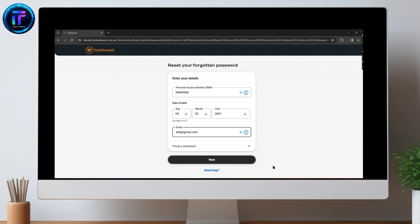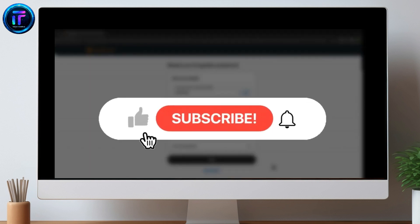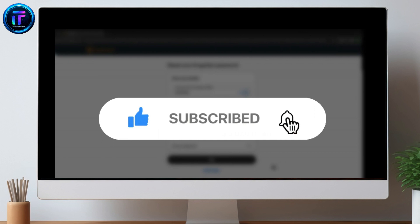So, that is all we can do to reset the Bankwest Bank Online Banking Password. I hope you like the video. Please do like and subscribe.